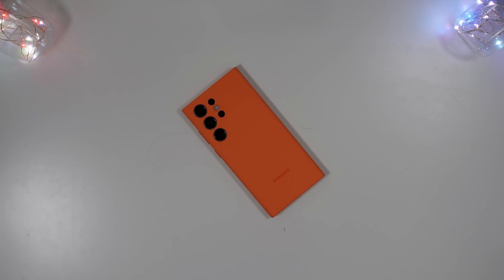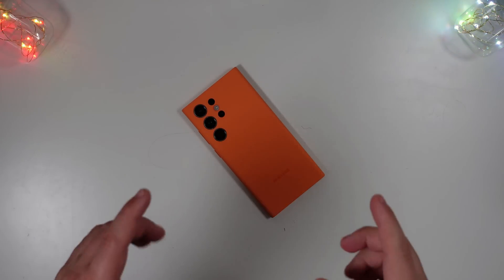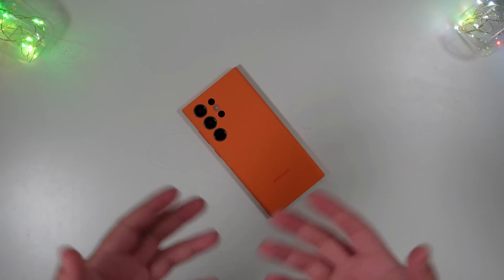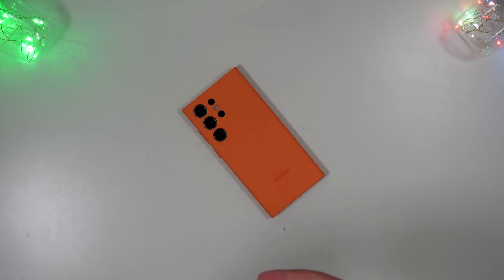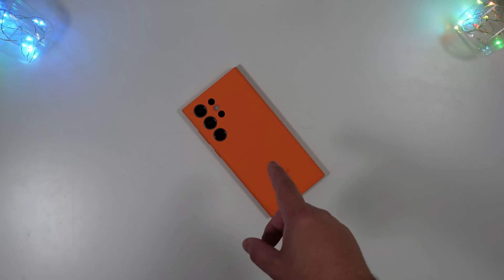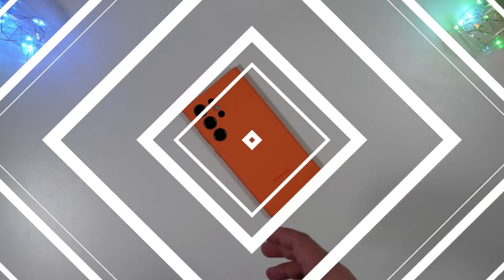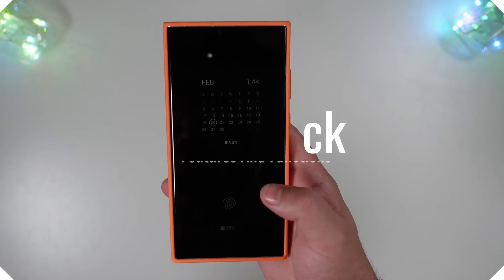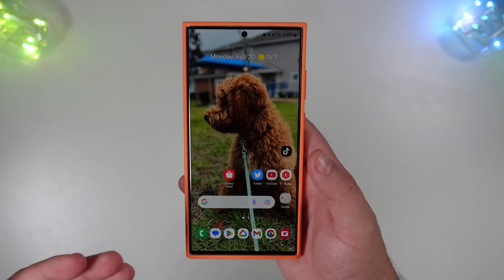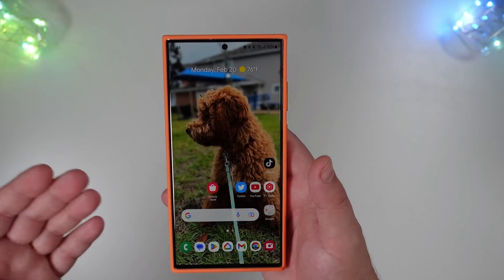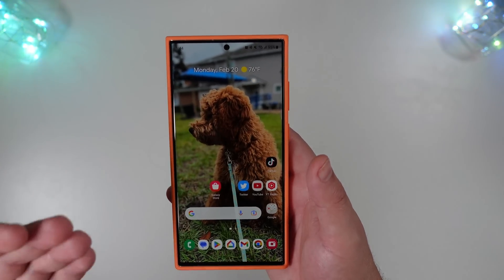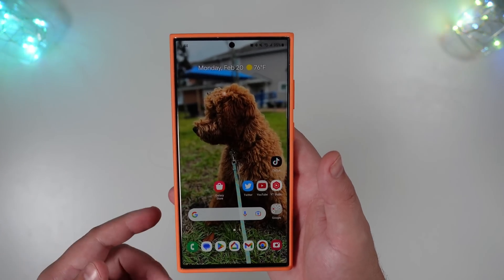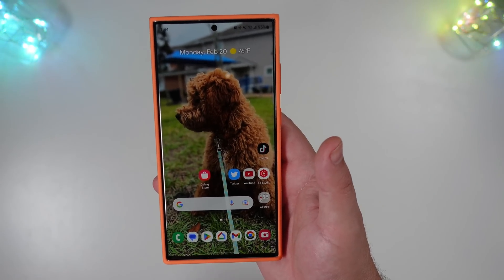Welcome back to Phones and Drones. It's 2023 and Samsung Good Lock has been around for quite a few years now. It has evolved over time and is still not perfect by any means, but I want to show you a couple of features that I think a lot of people would enjoy. It has changed over time as One UI has evolved. To get this, if you're not familiar, you're going to want to jump into the Galaxy Store.